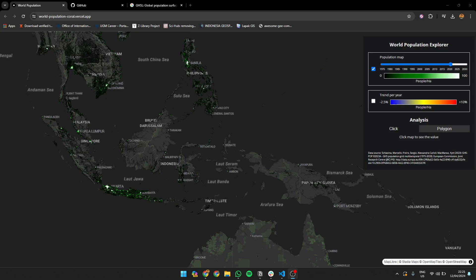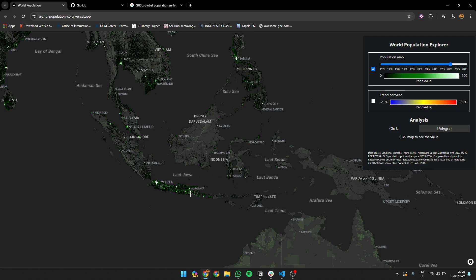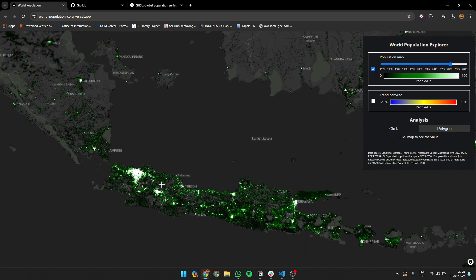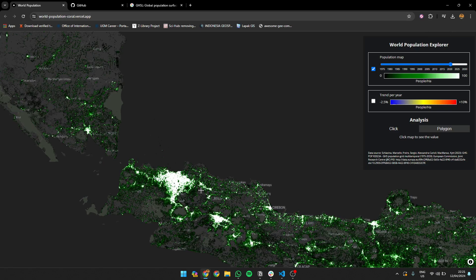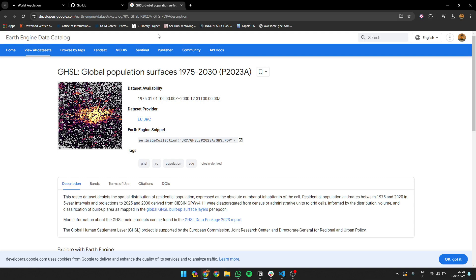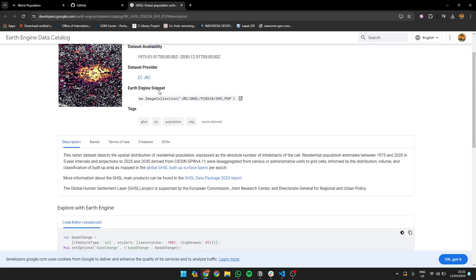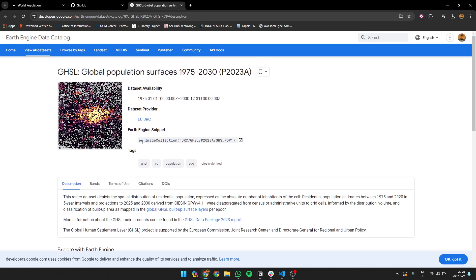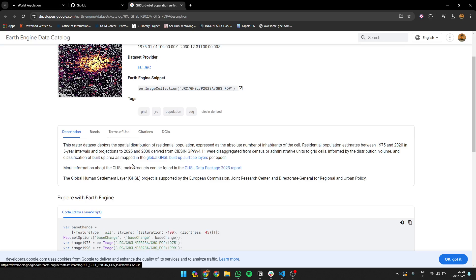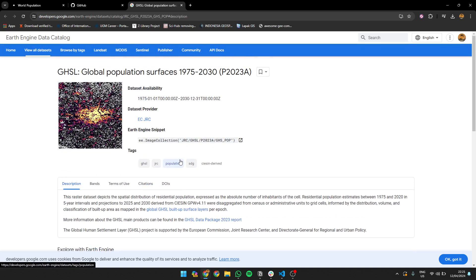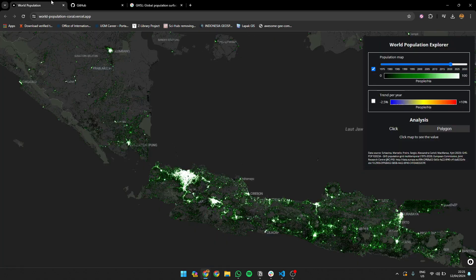Hello everyone. I'll show you an example of an application I made, inspired by my previous app about land cover — you can see that video in my post or link. This new one is focused on world population. I'm using data from Google Earth Engine's GHSL (Global Human Settlement Layer), which shows population of the world. The data goes from 1975 up to 2030 — of course 2025 and 2030 are projections, not actual data, but we can still use them.